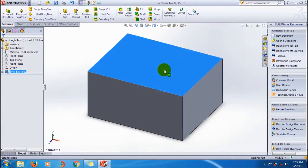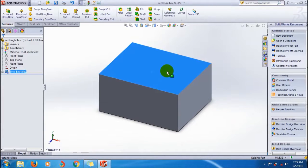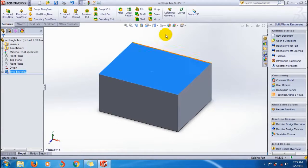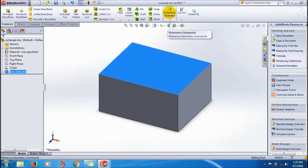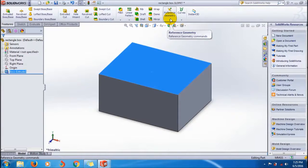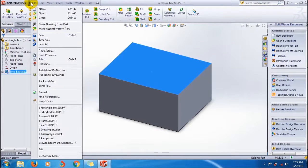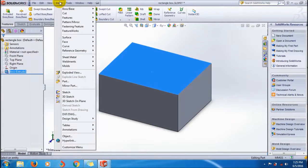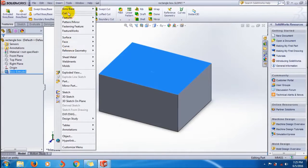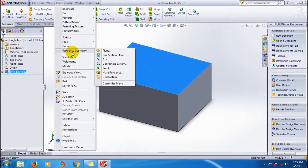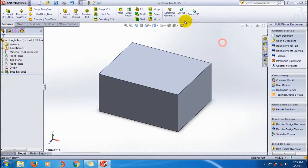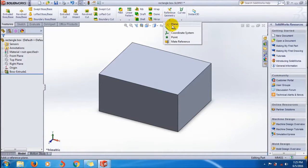Going to the feature command manager, go to the reference geometry and select plane. You can also use the insert menu for selecting plane. Here I'm using the features command manager.